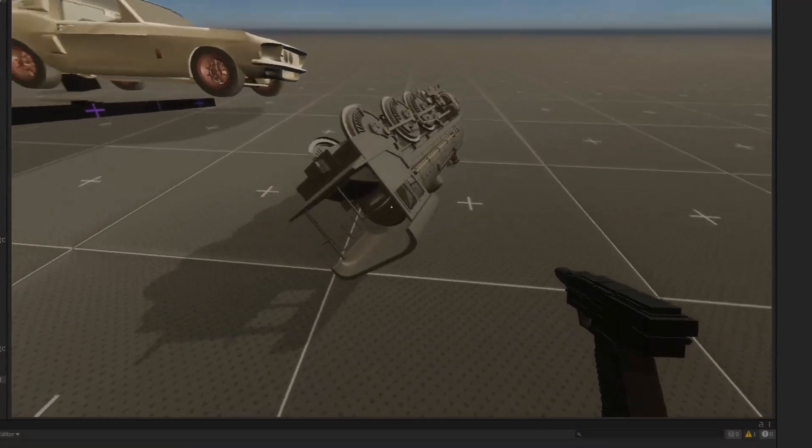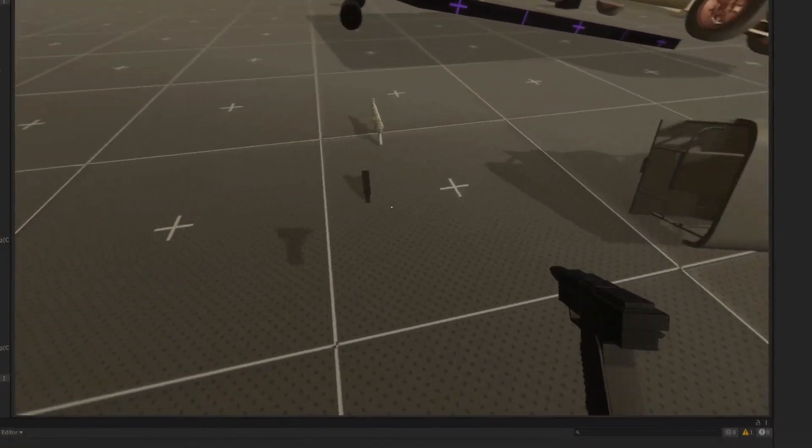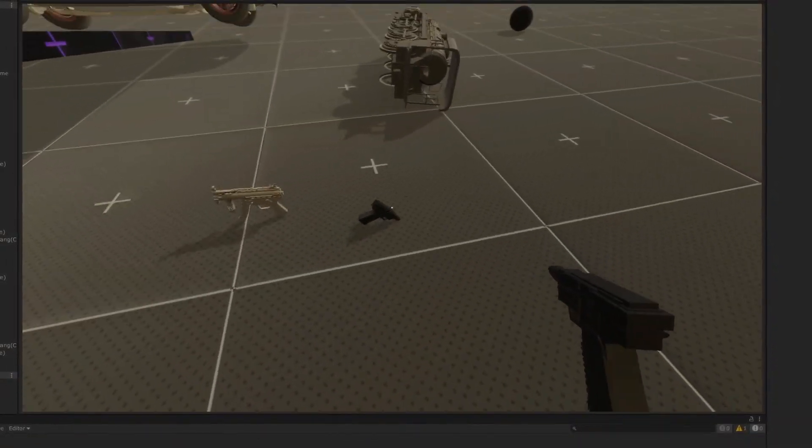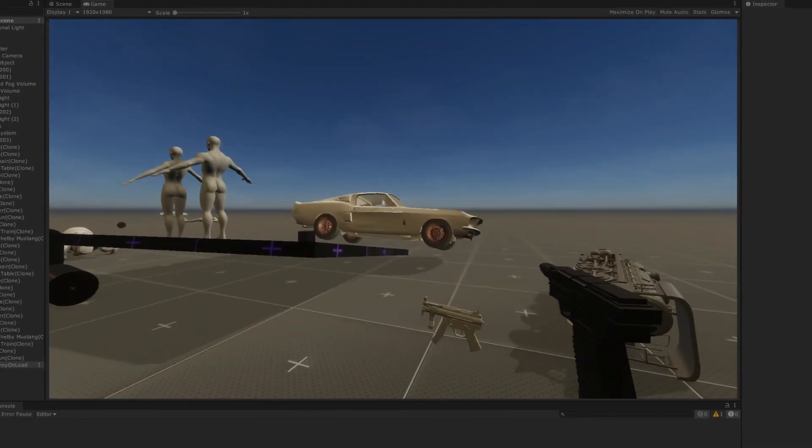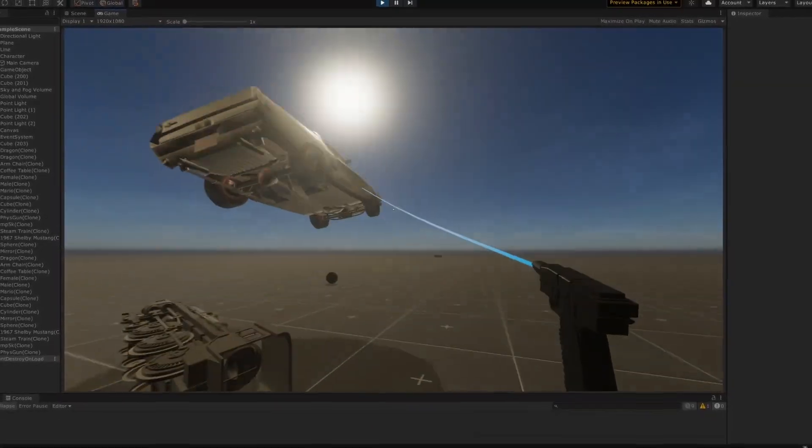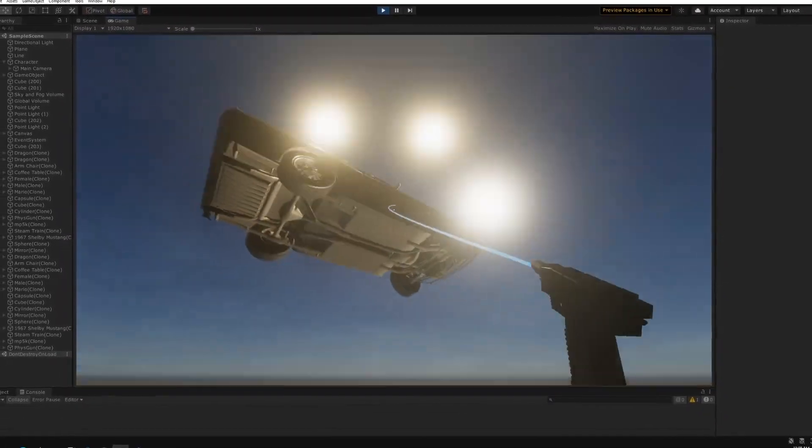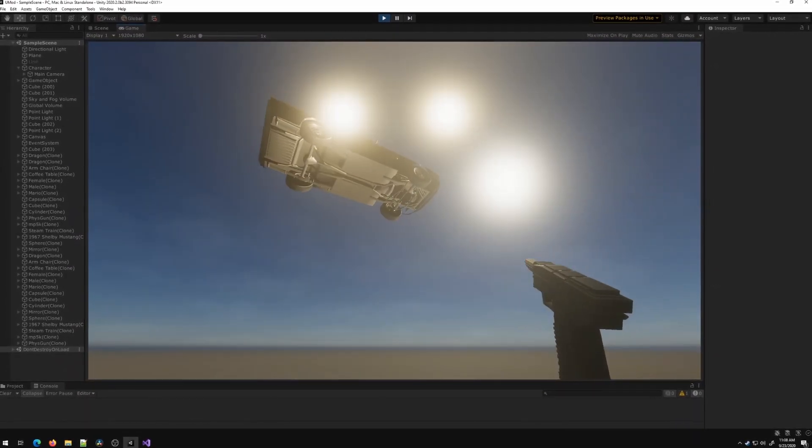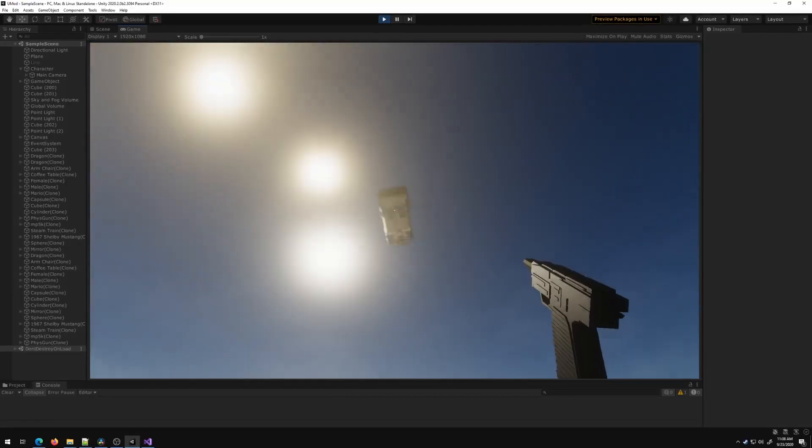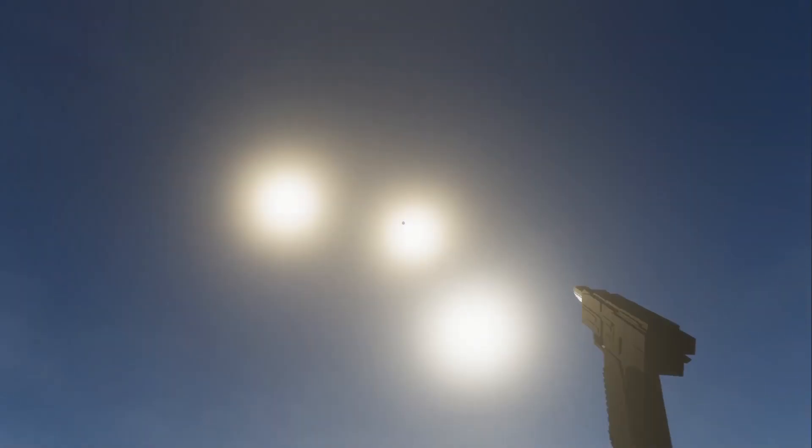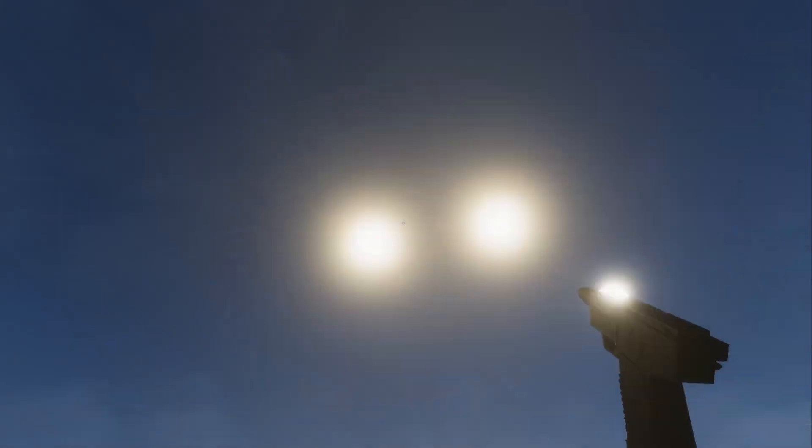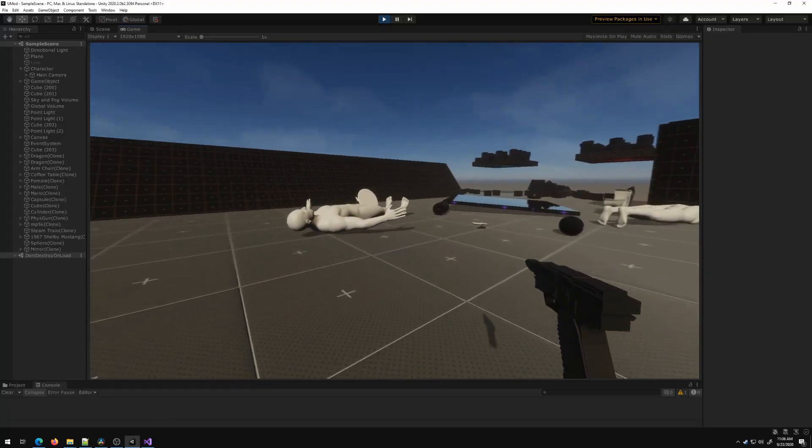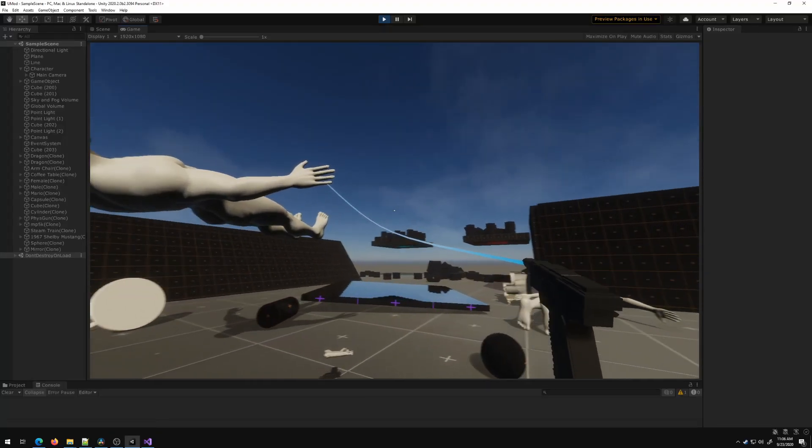We got a little toy train model. We've got our fizz gun, of course. We have our MP5K. We have the 67 Shelby Mustang. Let's throw that into oblivion. Why are there three suns in the sky?